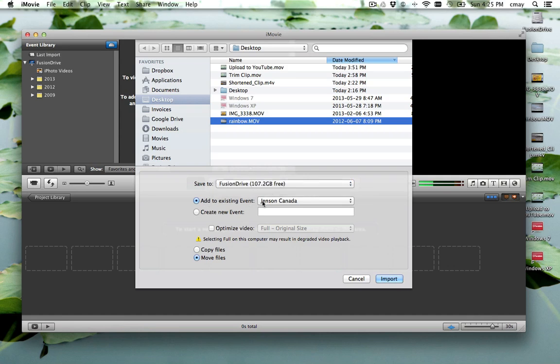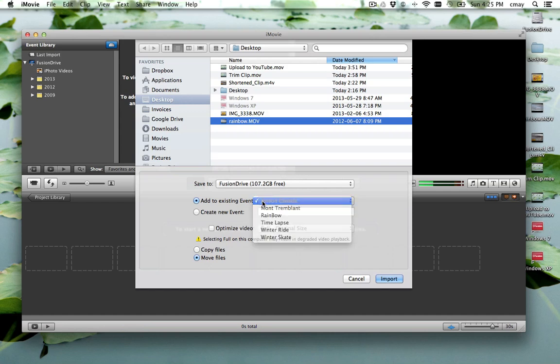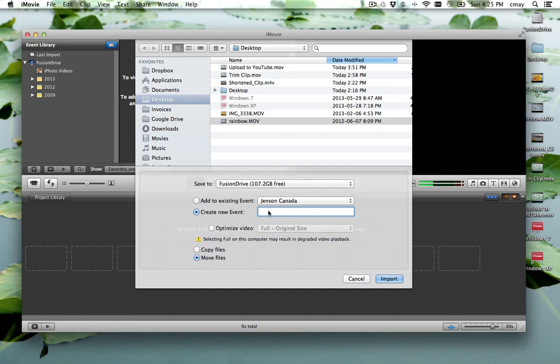Whether we want to add to an existing event that we already have created, or if we want to create a new event. And I'm going to create a new event and call it Rainbow Tutorial.